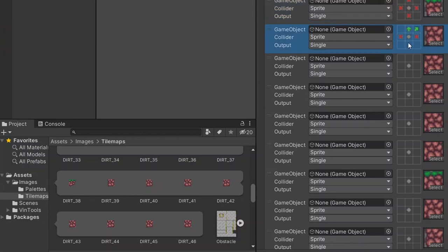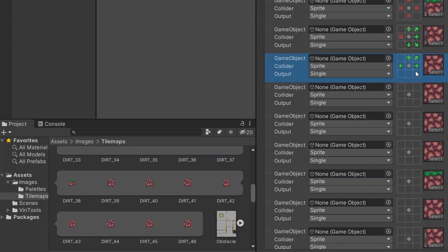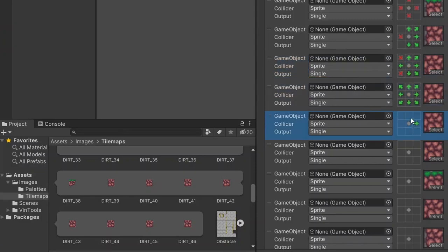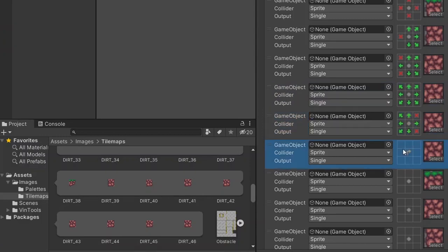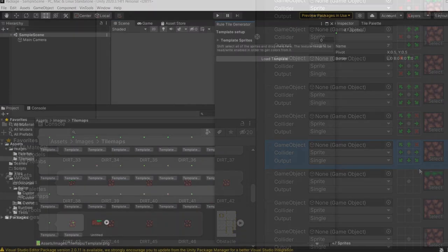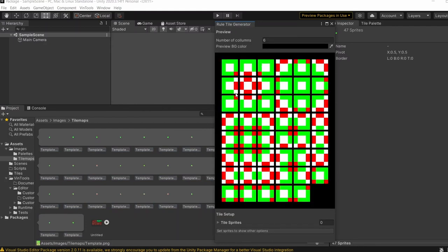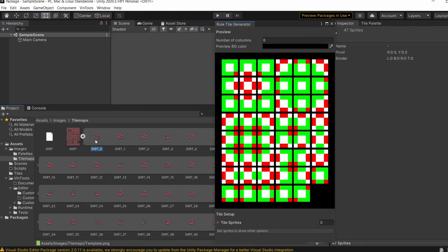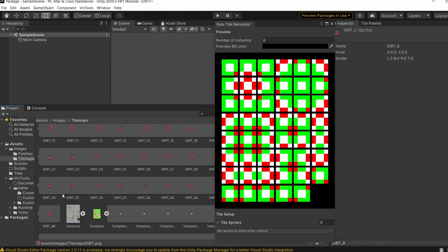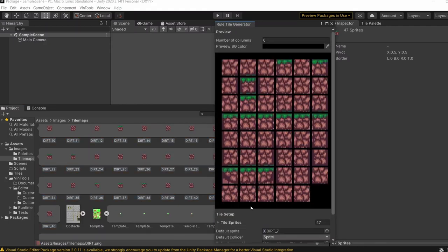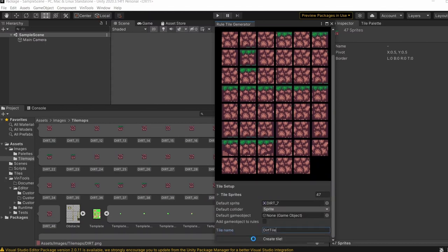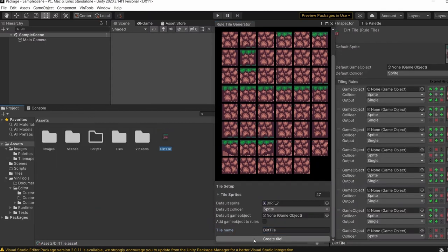If you have ever worked with rule tiles in Unity before, you know how much of a pain it is to set them up. Tagging all of the sprites and setting the rules can take more than 10 minutes for each individual file, taking away a lot of time from the level designing process. You can now say goodbye to this method of creating them, because in this video I'm going to show you how you can create them literally in seconds, using a custom editor tool which we'll be making.